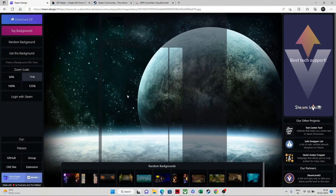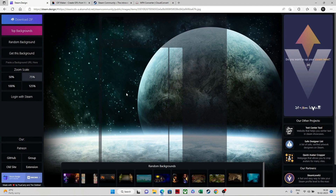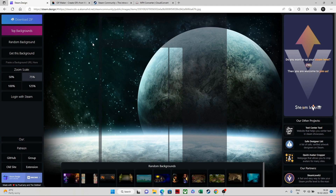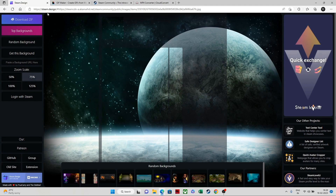Today we will learn how to make the artwork for Steam. There are certain links that you need to download — I will add those links in the description.